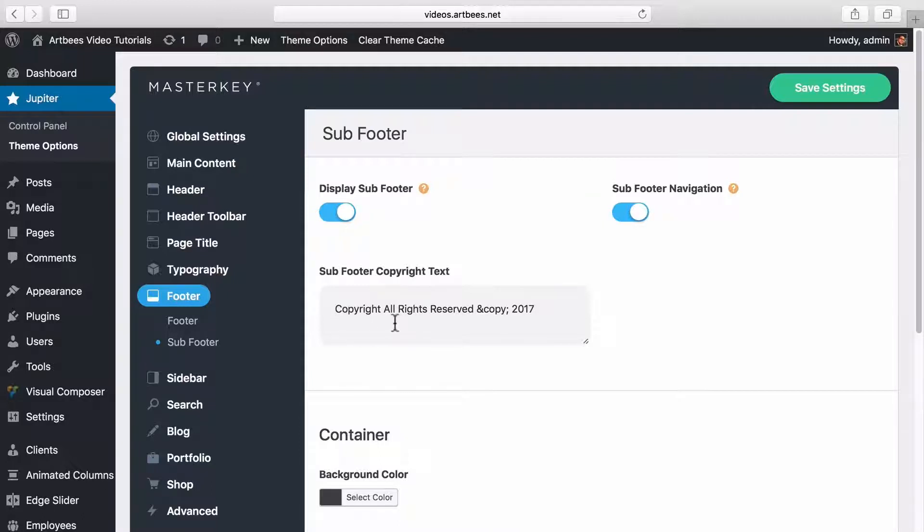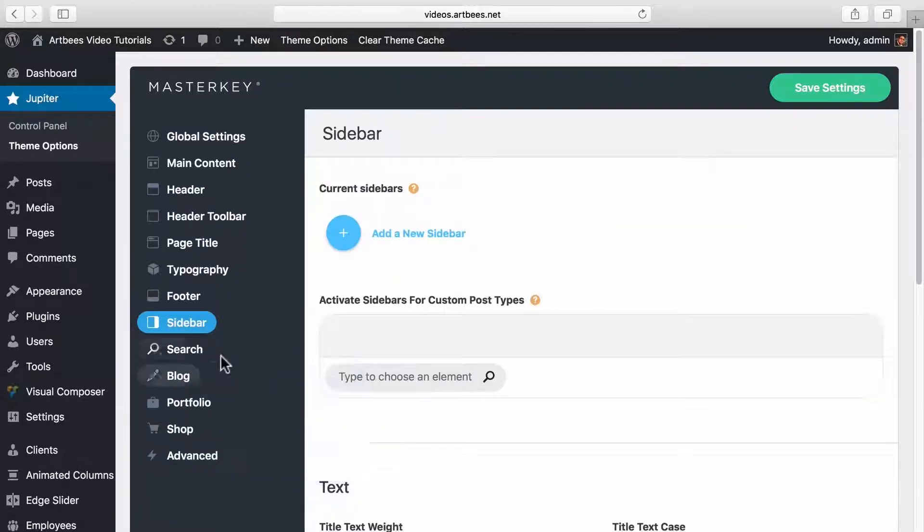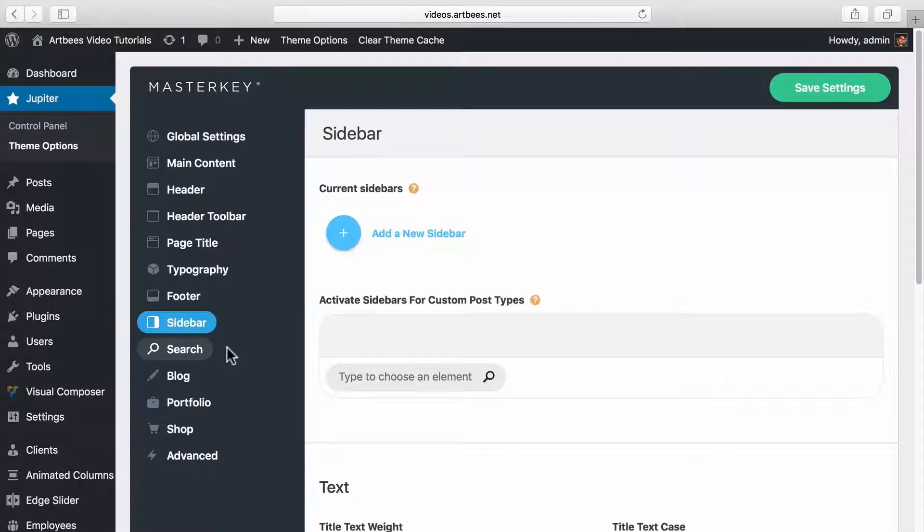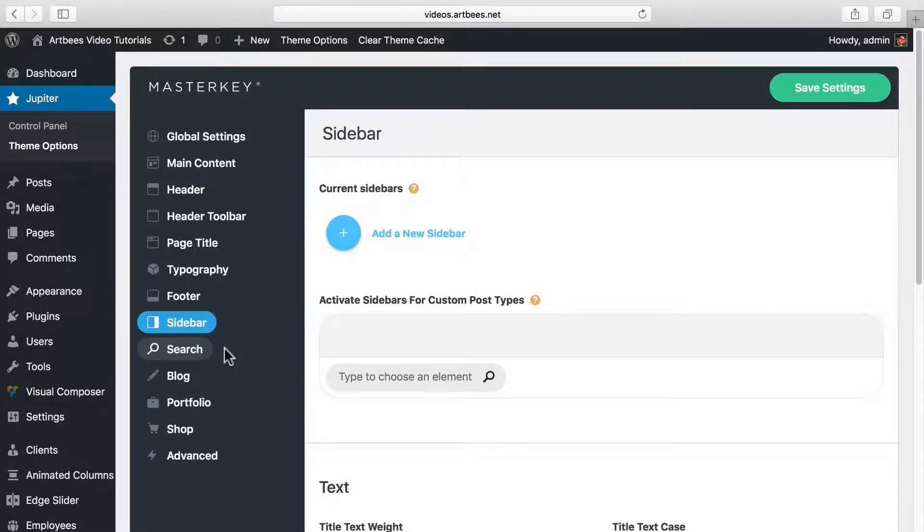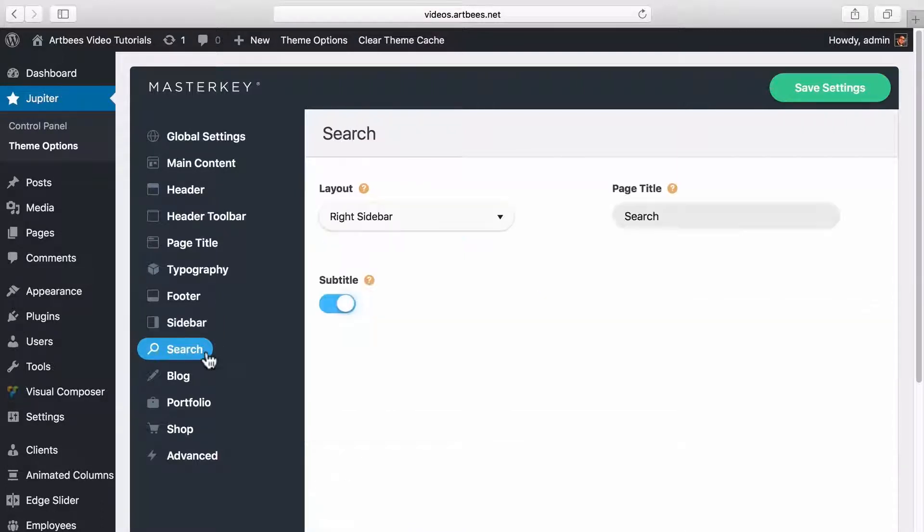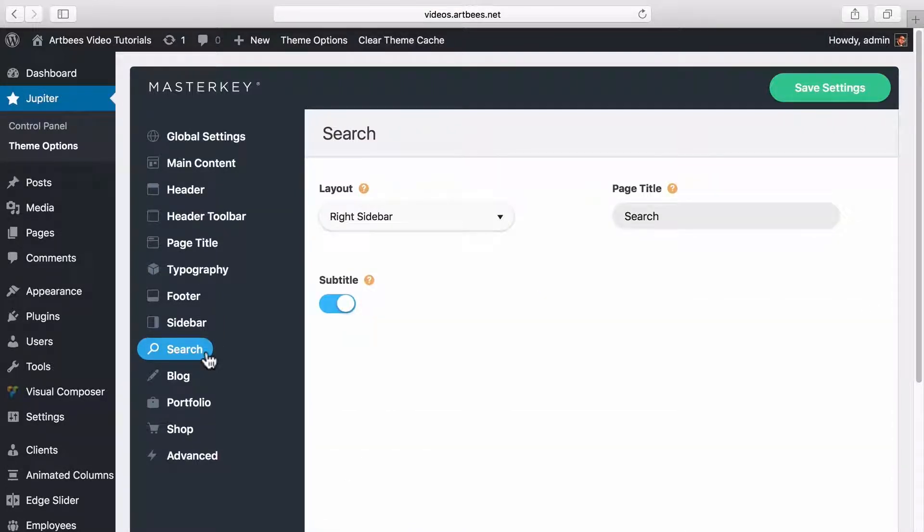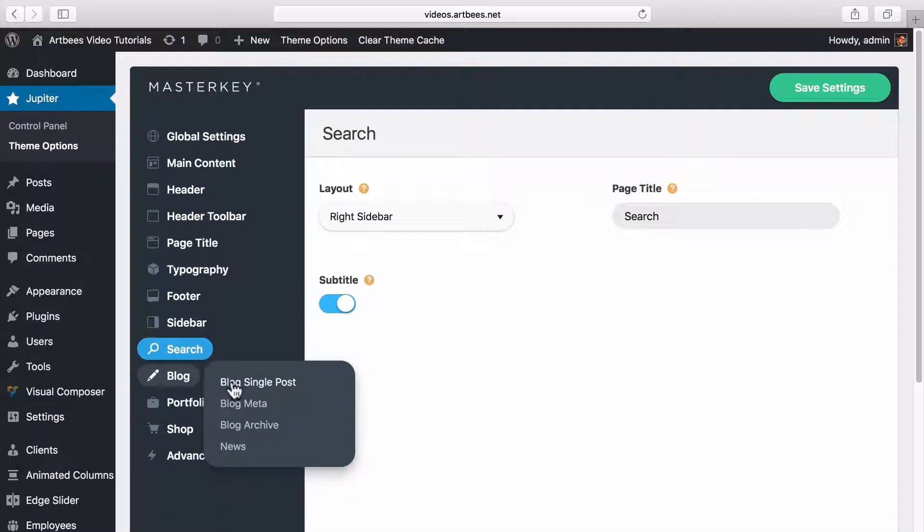In the sidebar section you can add sidebars to your site and activate them for custom post types. Once you added the sidebar you can add content to it by going to appearance widgets. In the search tab you can change settings for the search result page of your site.